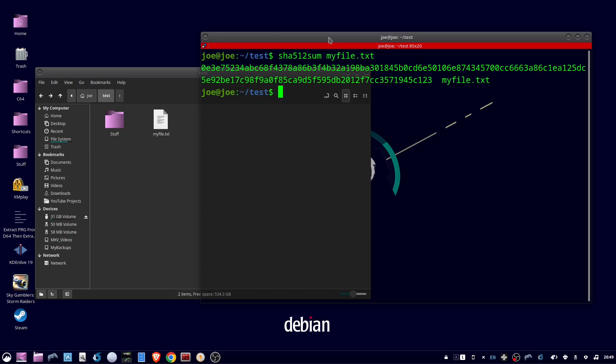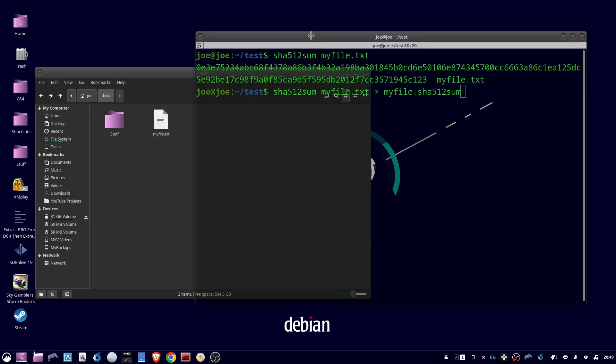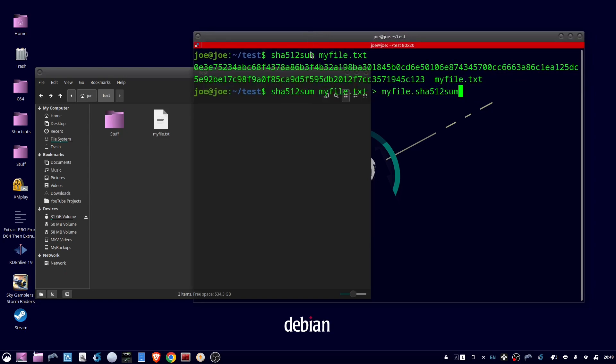You can use this if you've downloaded a file that came with a hash you would have to verify that by hand. Or we could do the same command but output the standard output to myfile.sha512sum. This is going to create a text file that contains the SHA512 hash. We can open that up and read it.